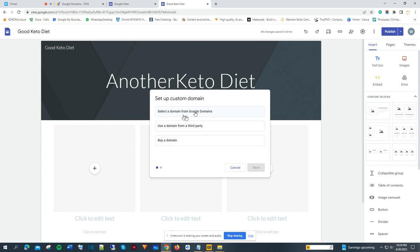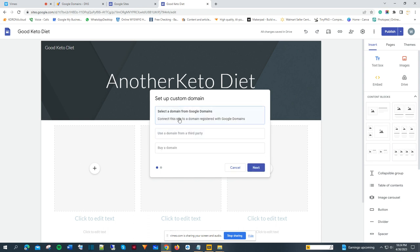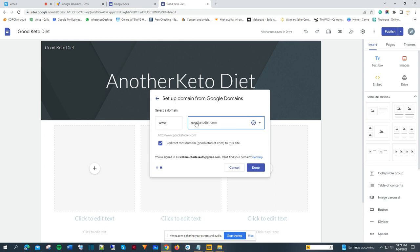You can select a domain from Google — one you can purchase right now — or you can use a third-party domain or buy a domain. Since I already have a domain from Google, I'll click on that option. It says 'connect to a site with a domain registered with Google Domains.' I'll click next. Because I'm logged in with the same email I used to purchase the domain, Google already knows which domain I purchased — which is goodketodiet.com — and it's already placed it there. I'll select that and click done.